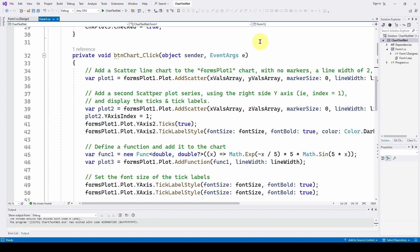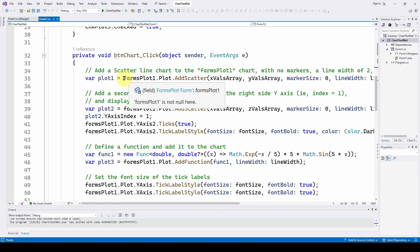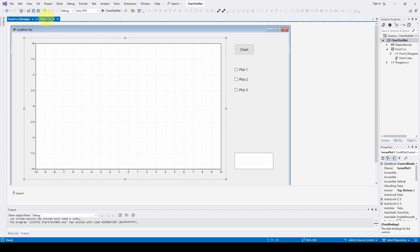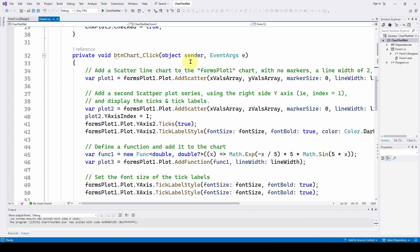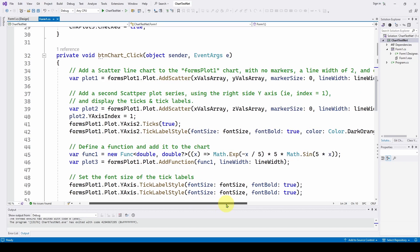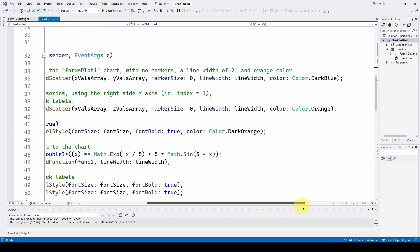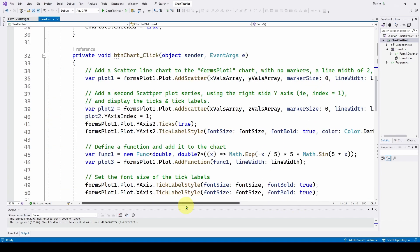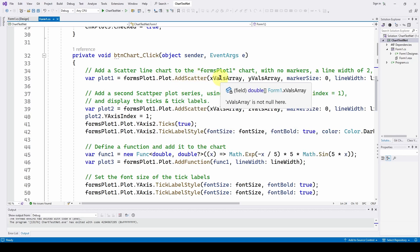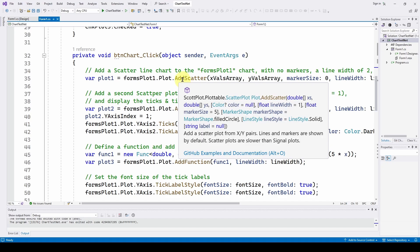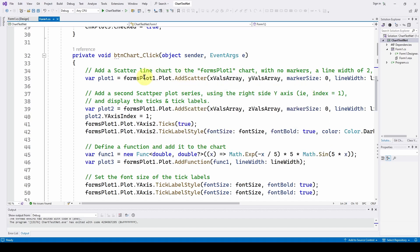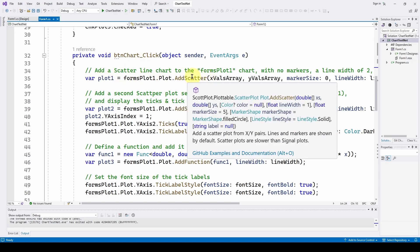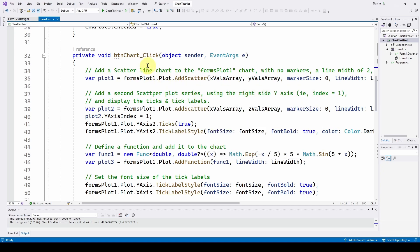So the first thing we're going to do is we're going to add the same sine wave we had in the previous video. And we're calling it forms plot one. Again, this plot is called forms plot one by default. The ScottPlot forms plot. Forms plot one dot plot. And we're going to add a scatter chart we talked about in the previous video comprised of the x values, the y values, and we're having no markers and the line width that we specified and the color of dark blue. And what we're going to do is so that we can access this particular series, as it's called in WinForms .NET Framework chart class, this is going to return what is called a plottable or a series. And we are going to call that plot one so that we can access it later and modify it. So we have added a scatter series to our plot.